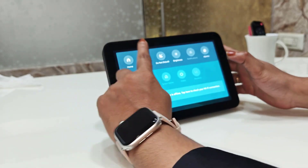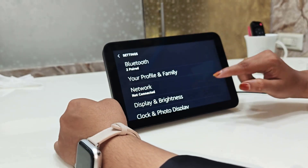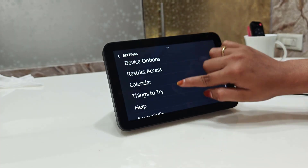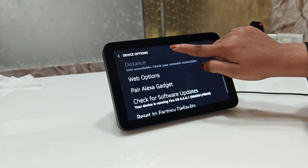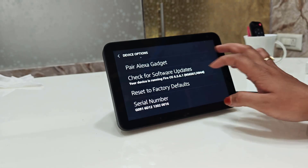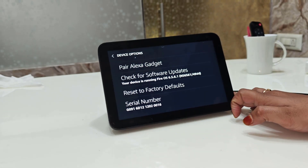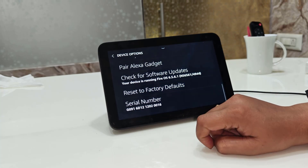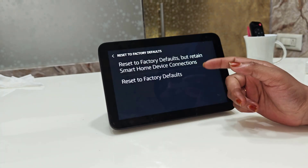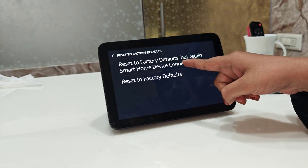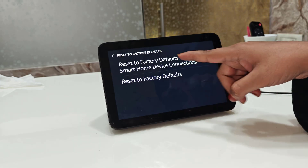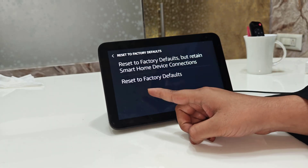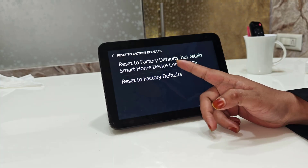Open the Settings on the Amazon Echo, then slide down — you can see here — and scroll down until you see 'Reset to Factory Defaults.' Tap on that, and it will display two options: 'Reset to Factory Defaults but retain smart home device connections,' or 'Reset to Factory Defaults.'